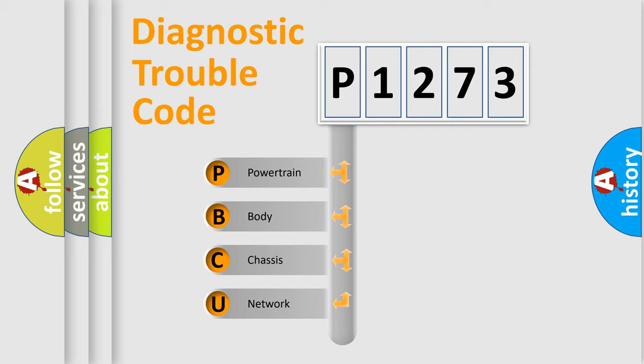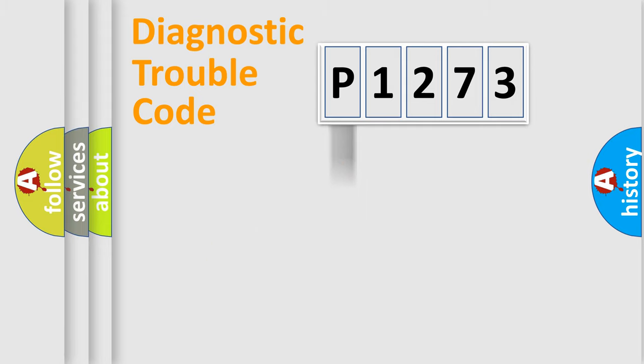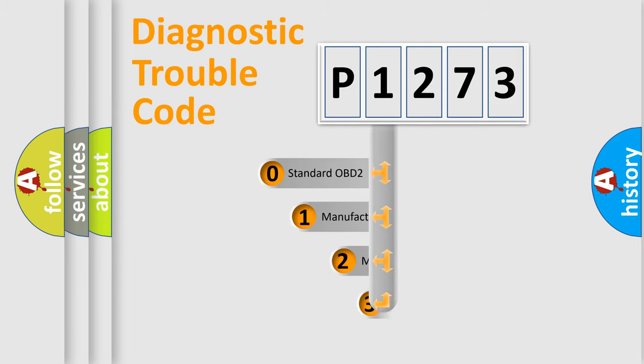We divide the electric system of automobile into four basic units: powertrain, body, chassis, and network. This distribution is defined in the first character code.